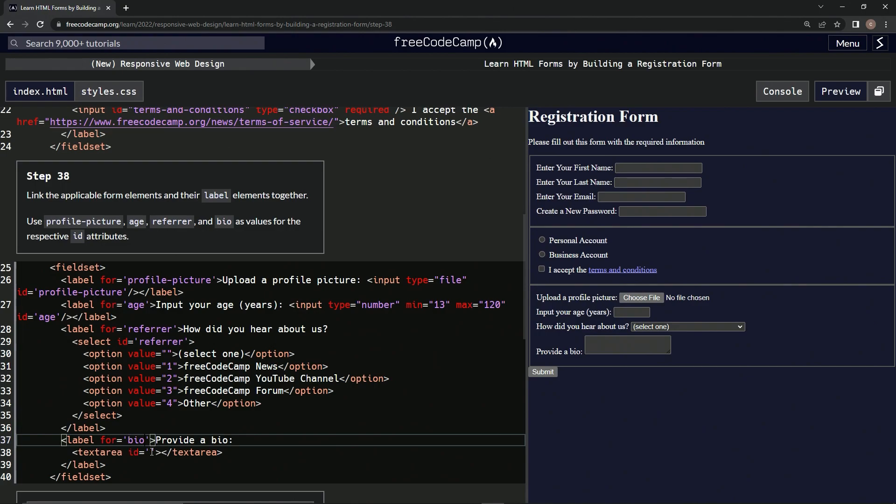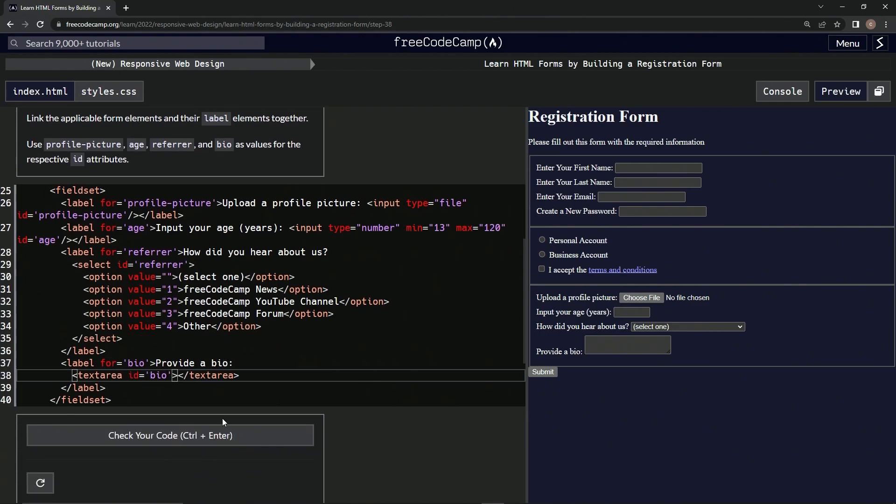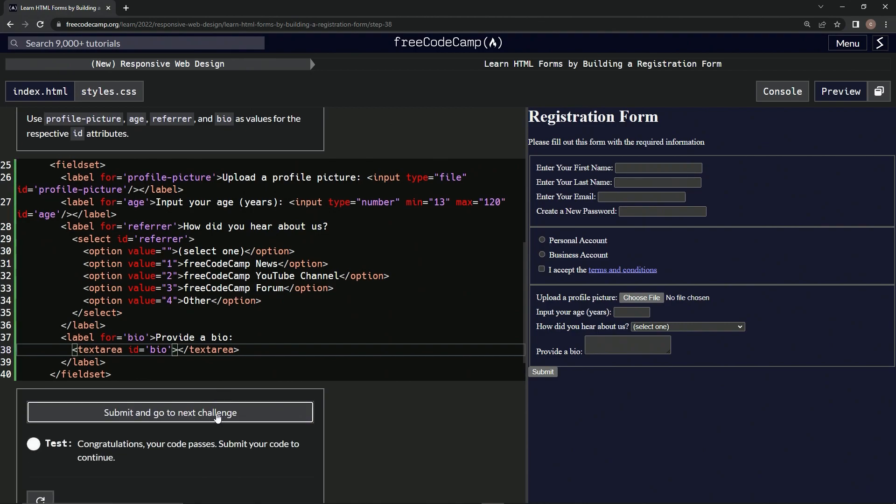Bio right here. Bio. All right, let's see what happens. All right, good, awesome, and submit it.